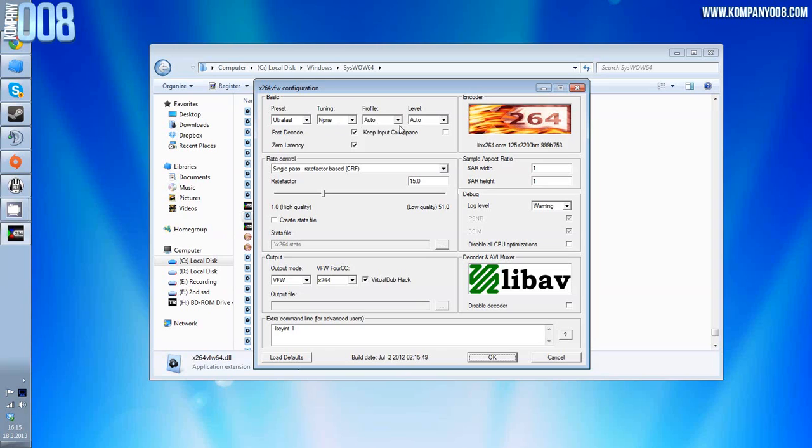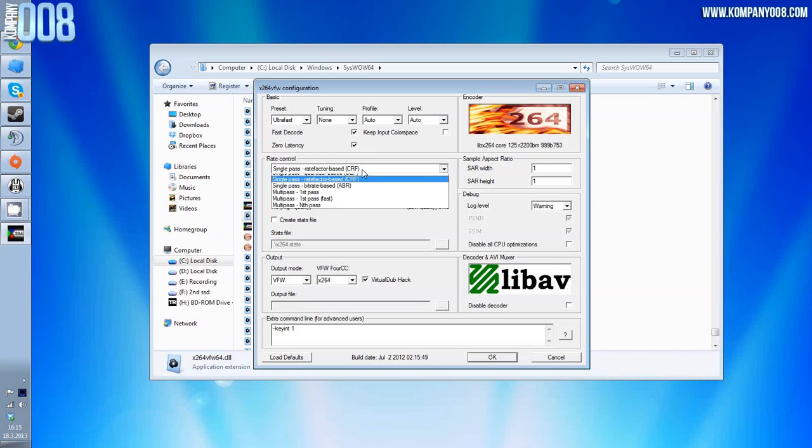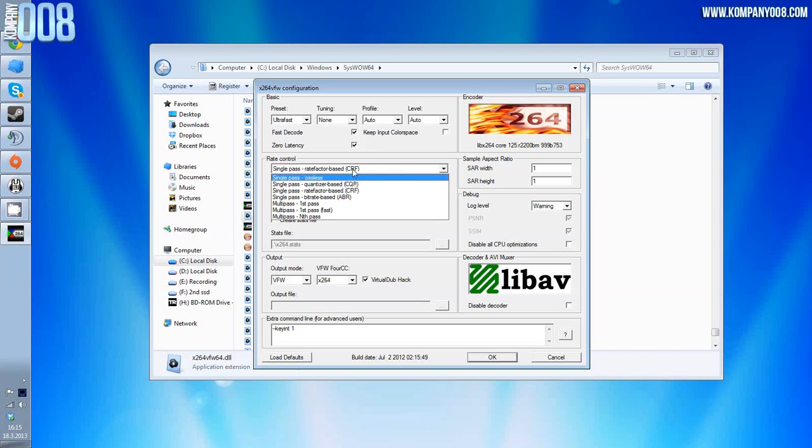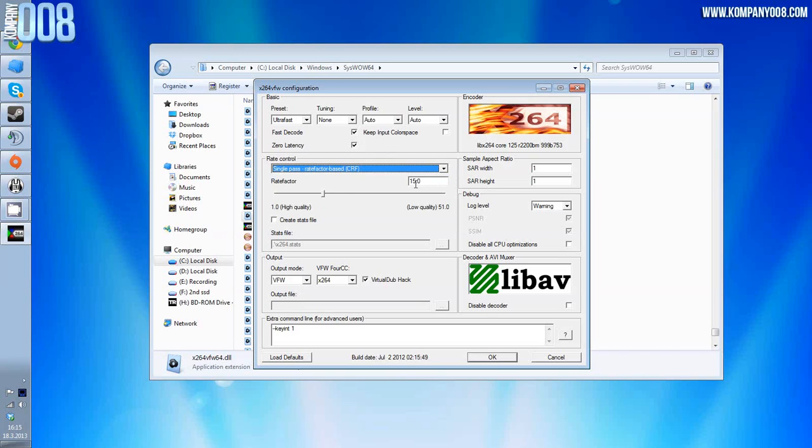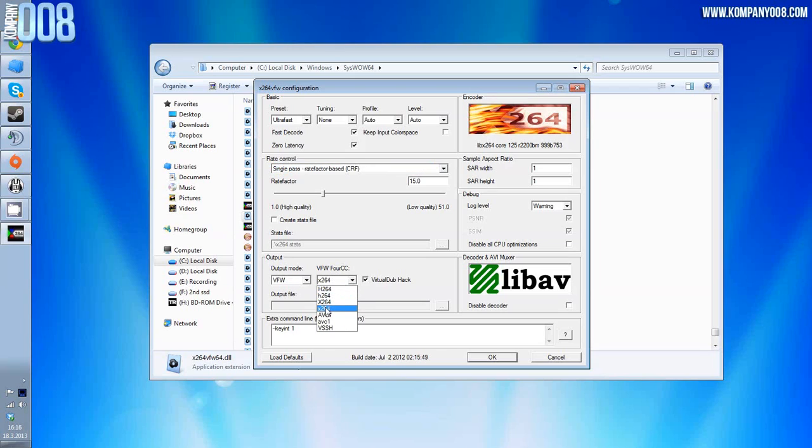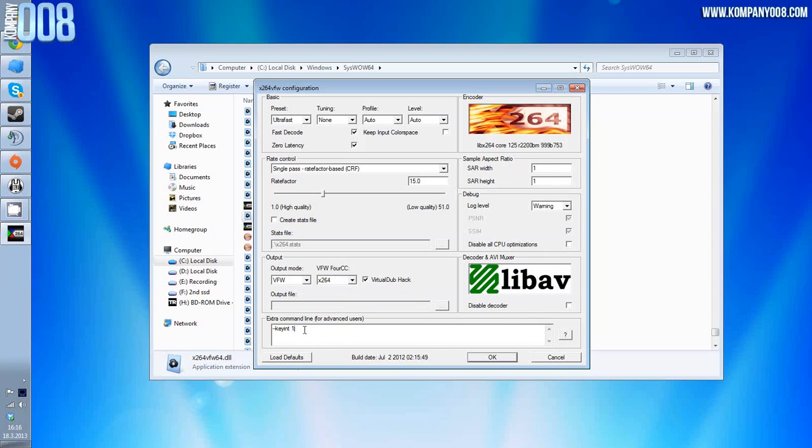This is the 64-bit version. Exactly the same settings: ultra fast, none, profile auto, level auto, fast decode yes, zero latency yes, single pass rate factor based, CRF rate factor 15, output mode VFW, VFW 4CC x without the capital x264, Virtual Dub hack. These here keep the same, and hyphen hyphen keyint space one. Then it's okay.